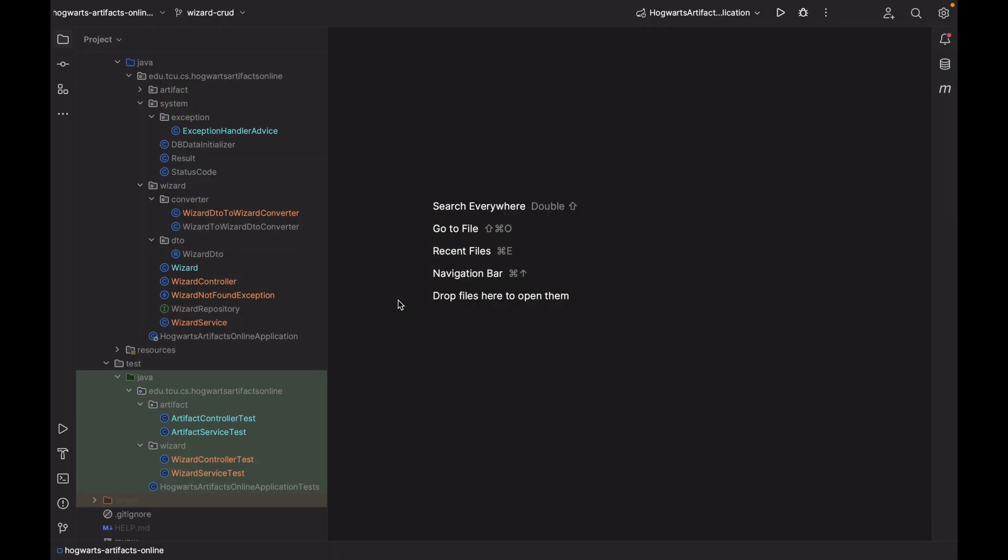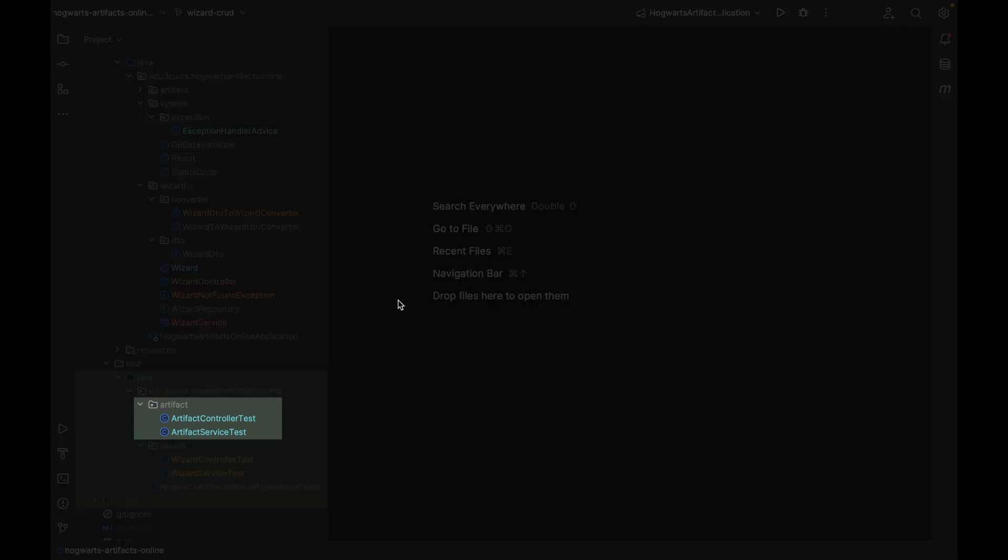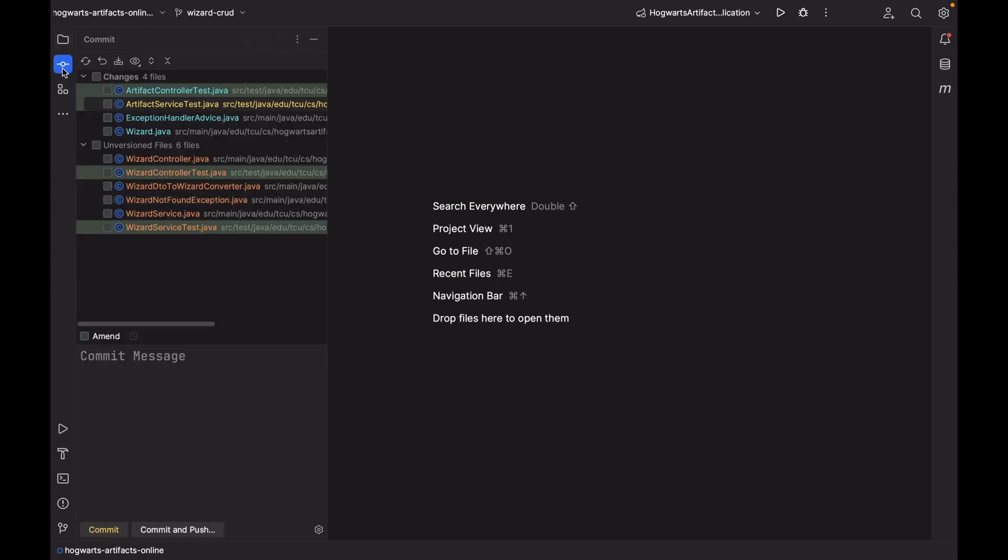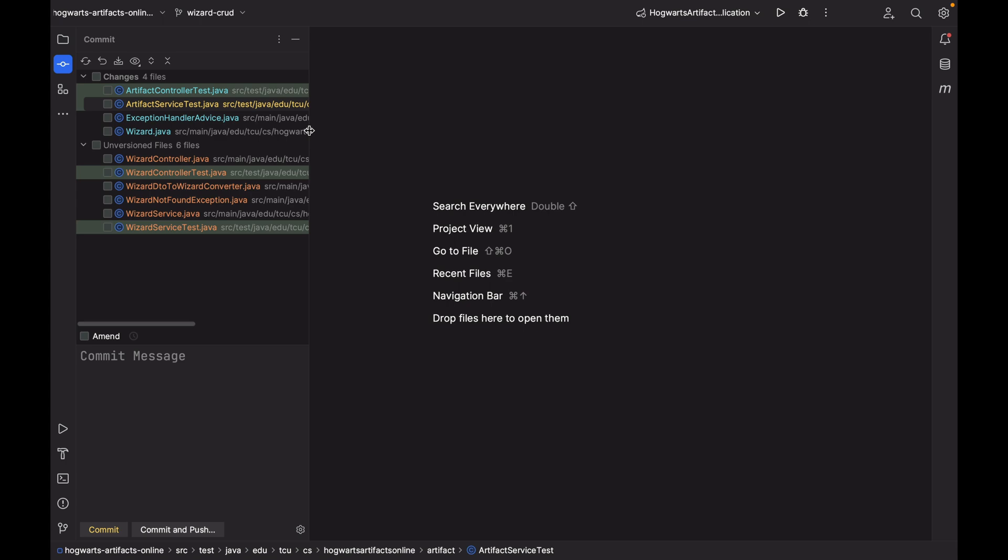So first, let's take a look at the two modified test files under artifact. We can click here, commit. Let's first look at artifact-service-test.